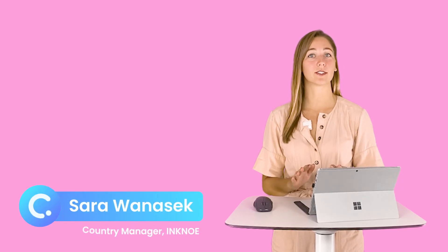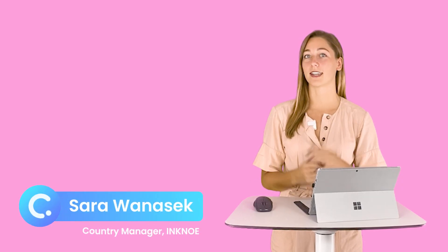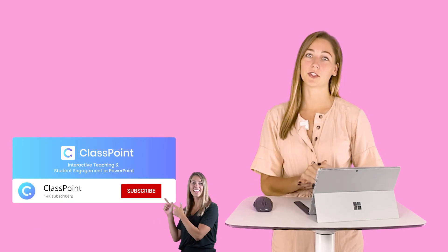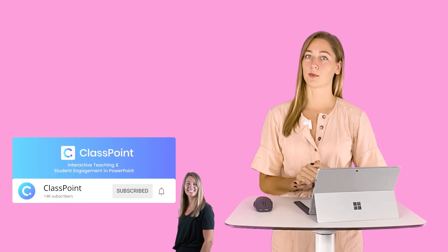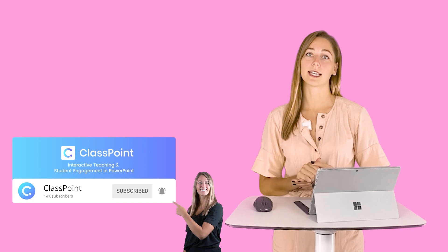Hi everyone, I'm Sarah from Inquino and before we get started on how to use Canva and ClassPoint together in your classroom, I want to remind you to subscribe to the ClassPoint channel. When you subscribe to ClassPoint, you can stay updated with all things ClassPoint and EdTech for your class.